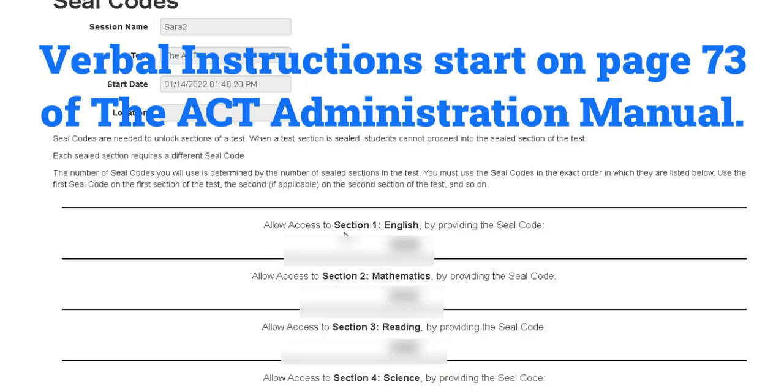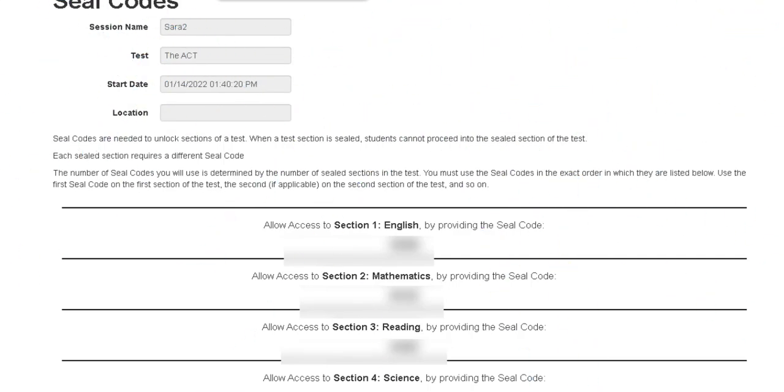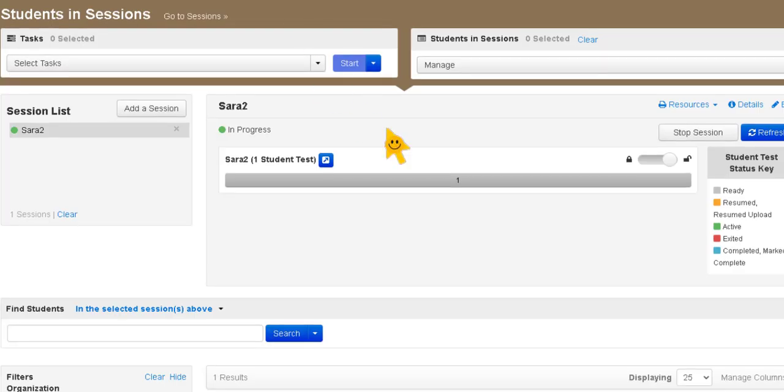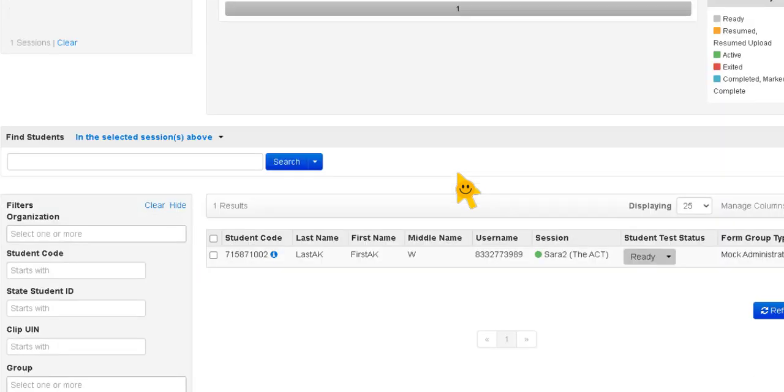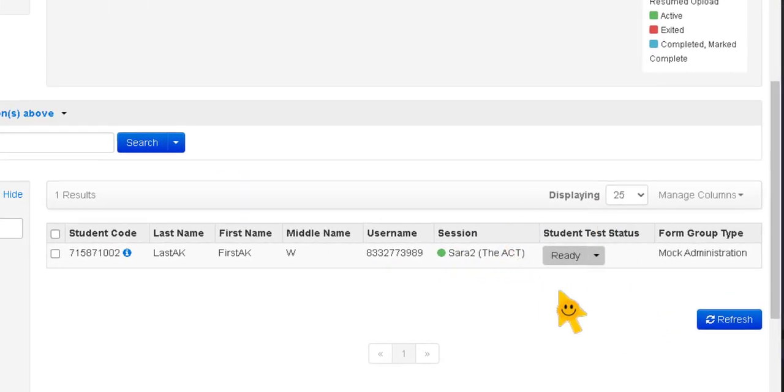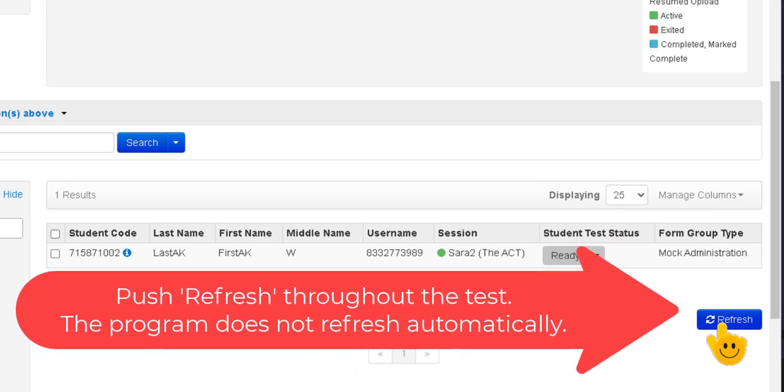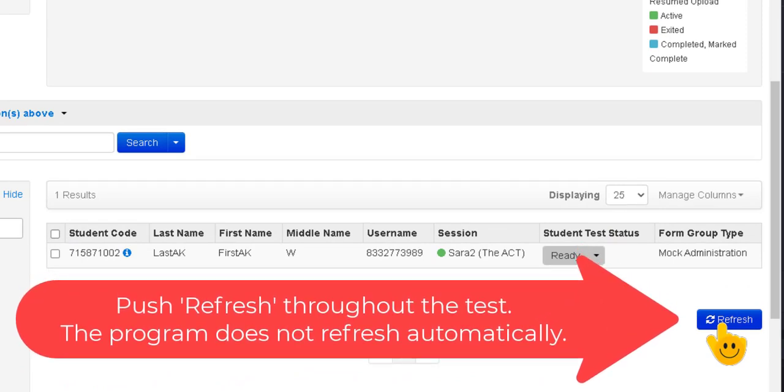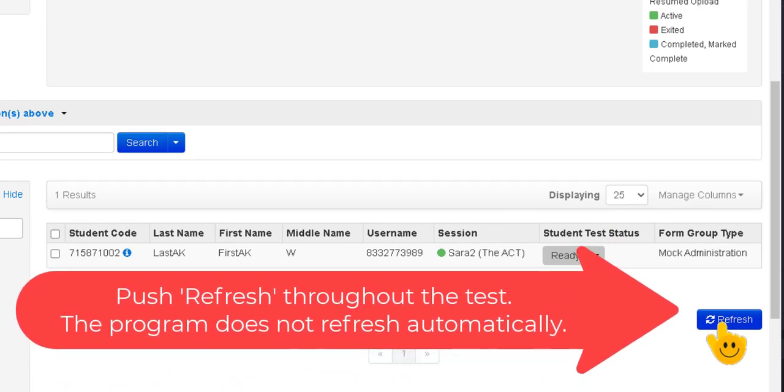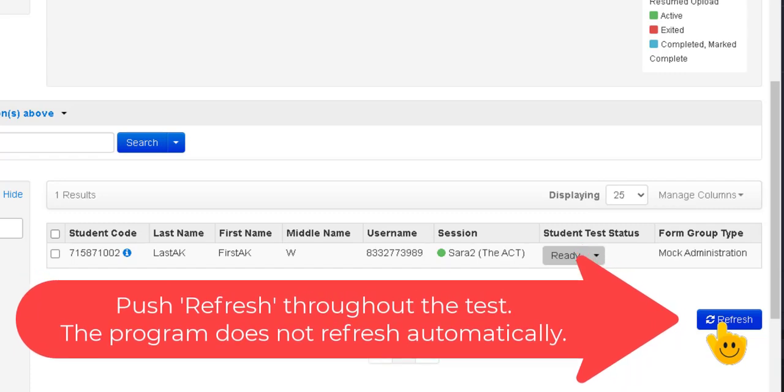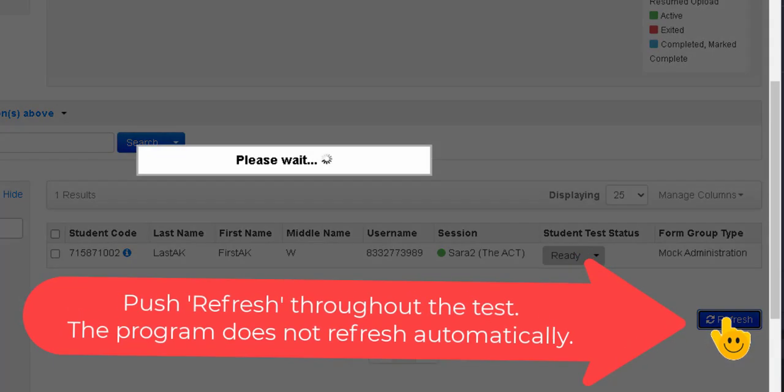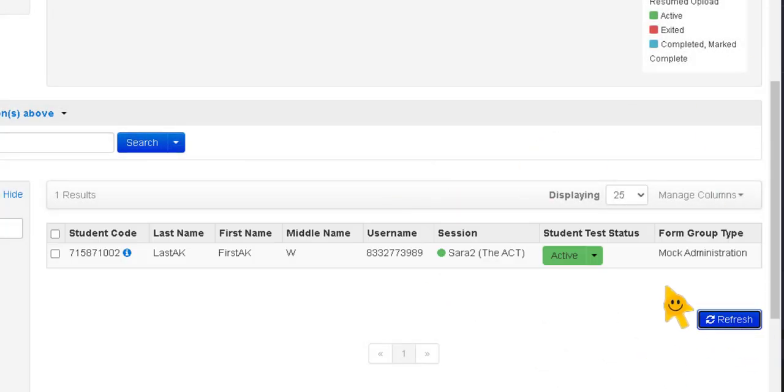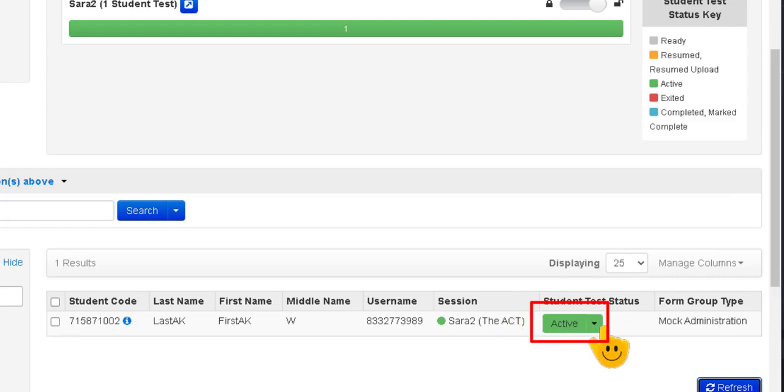Now once the students have started their test you can actually go in and monitor and see how they're doing. So you remember seal codes open in a new tab and then you just go over here to the student in sessions tab and if you scroll down it doesn't look like anything's happening and that's because I need to refresh. So it is important, it doesn't automatically refresh like the Ohio State test automatically refreshes. You have to click the refresh button and then you can see that the student is active and is working on the test.